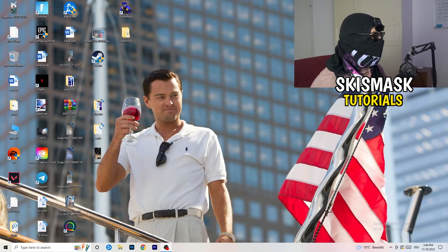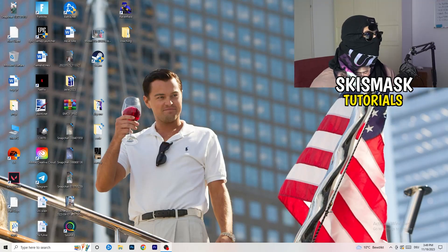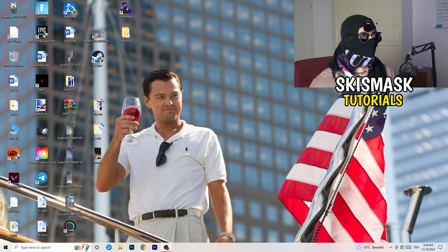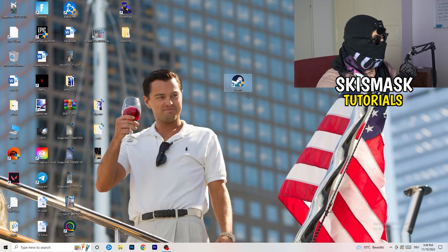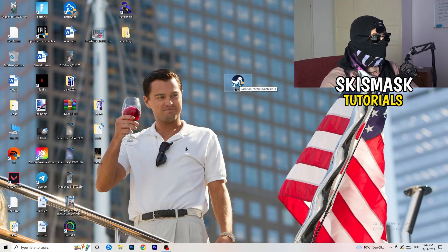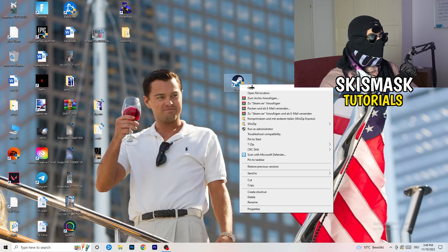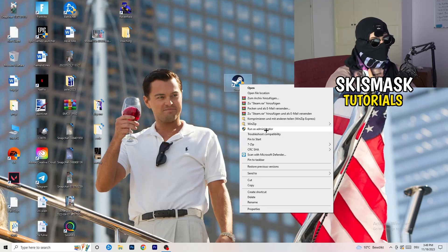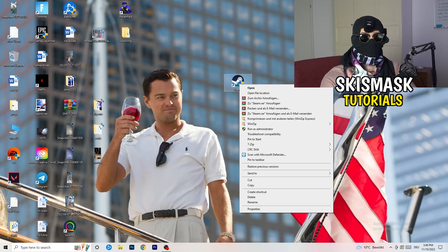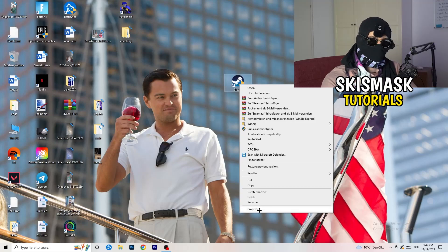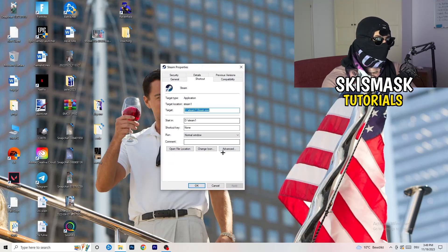The first thing I want you to do if you have any kind of not launching or starting issues is to take your launcher shortcut on your desktop — for me it's Steam. Right-click it and you can try clicking 'Run as administrator' first, which will start your launcher in administrator mode. Try launching your game through the launcher in administrator mode and see if it works.